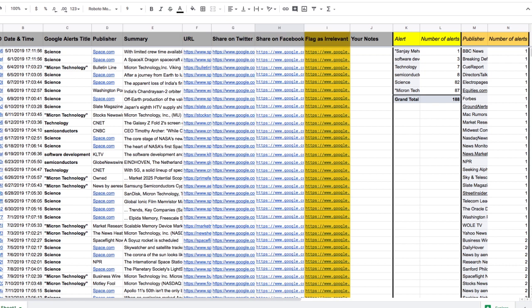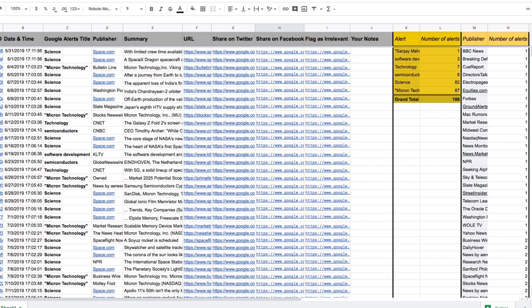a link to flag the alert as irrelevant to Google, a spot to include your notes, a total count for mentions of each keyword, and a total list for each publisher who mentioned that keyword.